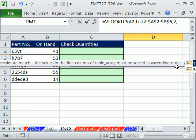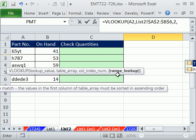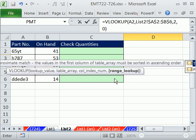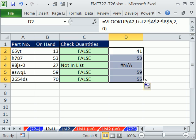And then finally, comma — same as with MATCH, we want an exact match, so I'm putting a zero. Close parentheses, Control+Enter, and then copy this down. We see our NA — that will not affect our IF formula because we've already eliminated it by putting 'not in list' there.